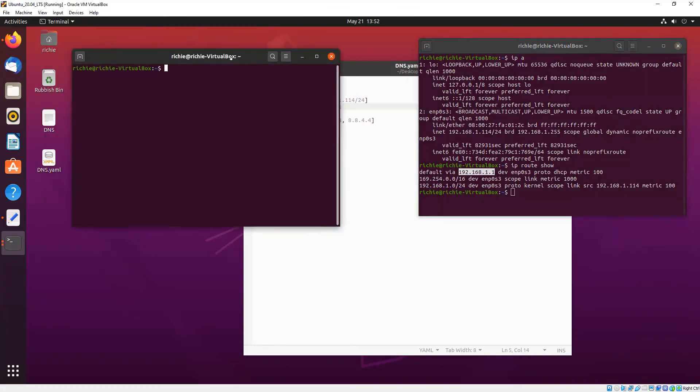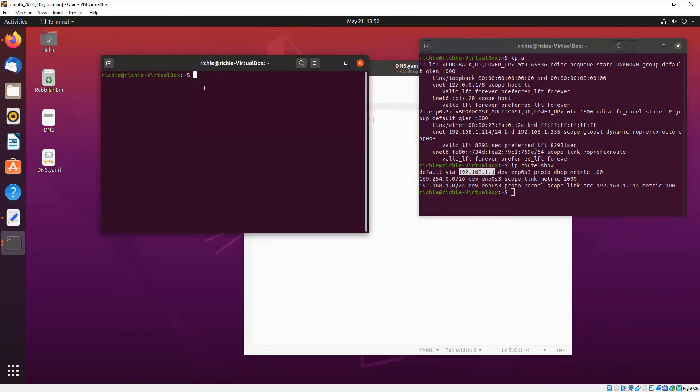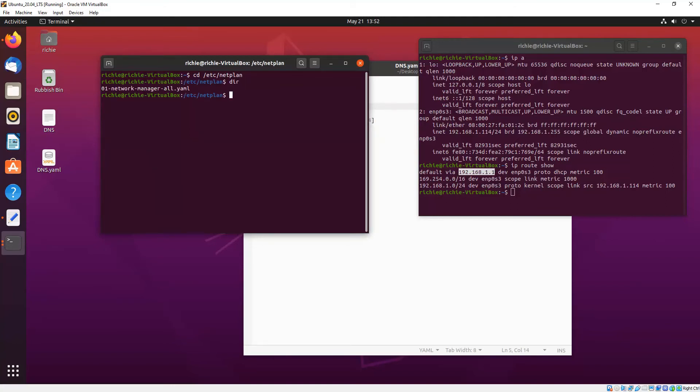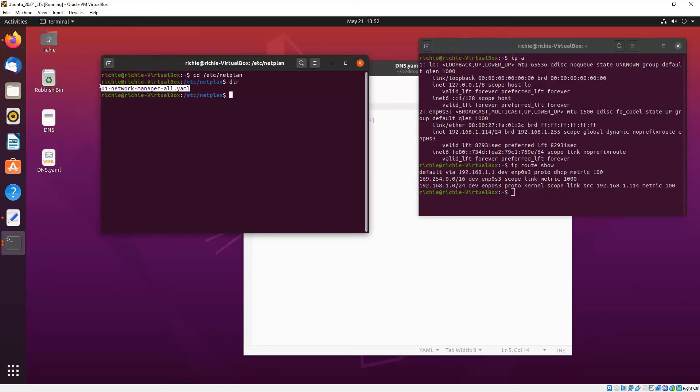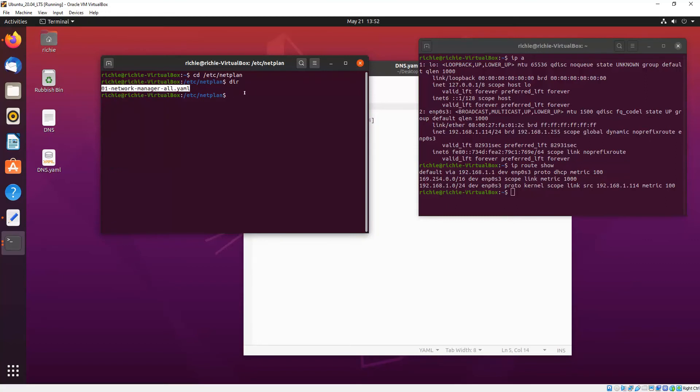This time we need to change directories to /etc/netplan and then we do the directory command dir and you'll see your YAML configuration file there for netplan. So we copy that and then we go sudo nano and then paste the file name in there, pop in your password if it asks it.